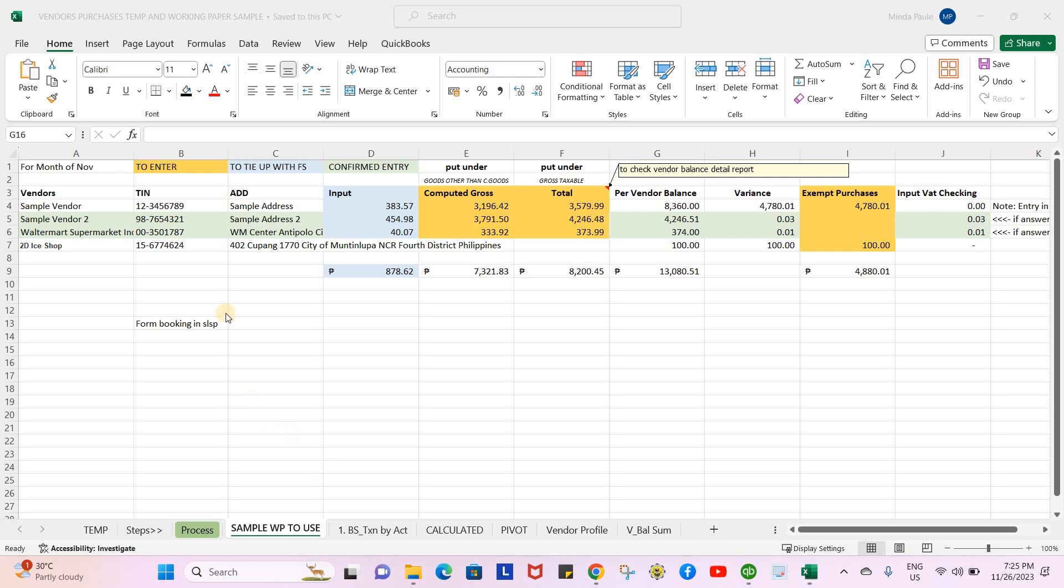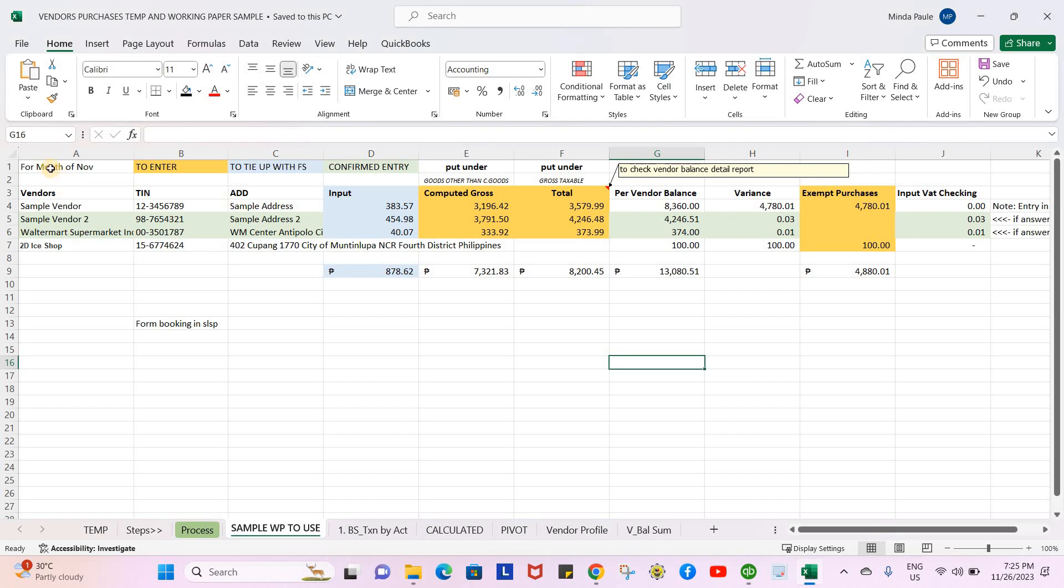All right, this is the sample template for creating or in preparation for SLSP, the Summary List of Sales and Purchases for PIR. So we have here your month and we have your vendors.